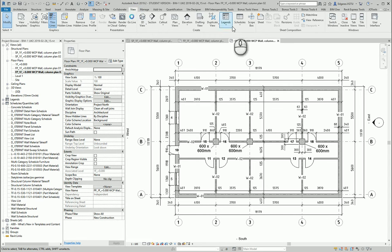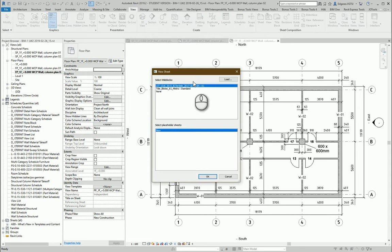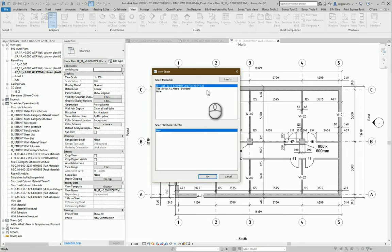I go to Views, I select Sheets, I select template for my sheets. Here I have A1 format.